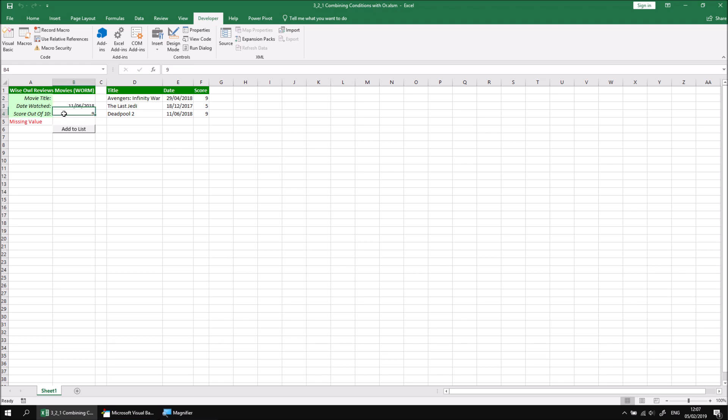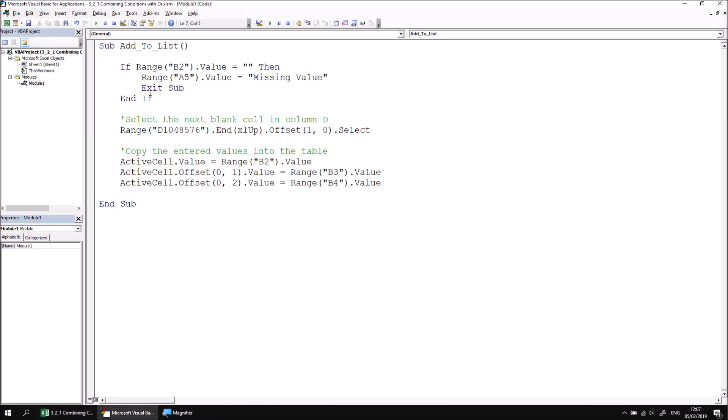I want to prevent a film being added to the list if this cell is blank OR if this cell is blank OR if this cell is blank, and we can combine those three conditions into a single statement using the OR operator. So let's switch back to the visual basic editor and then look at how we can extend this IF statement to handle multiple conditions.